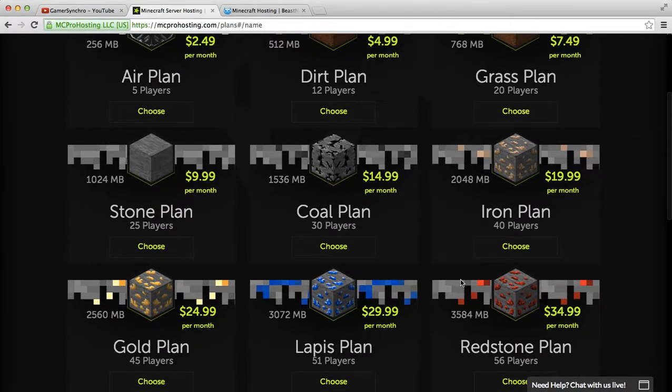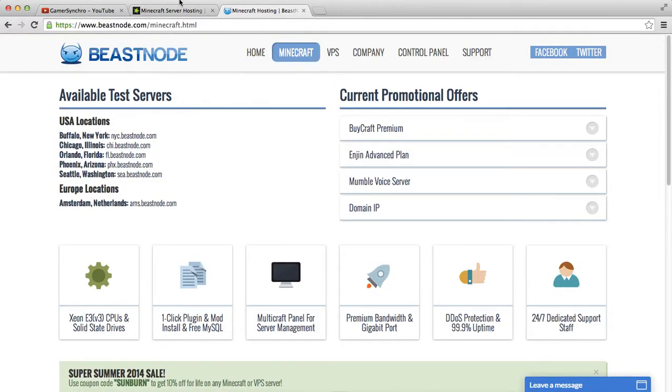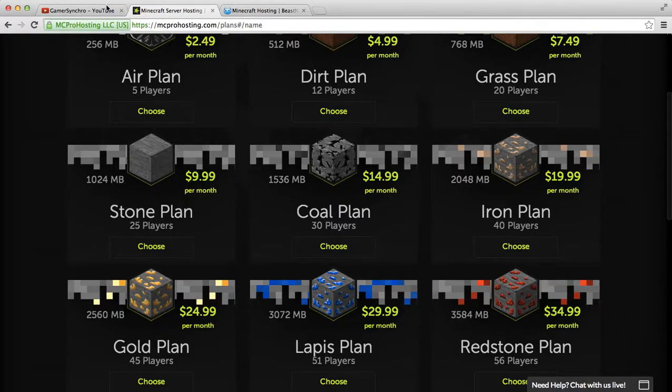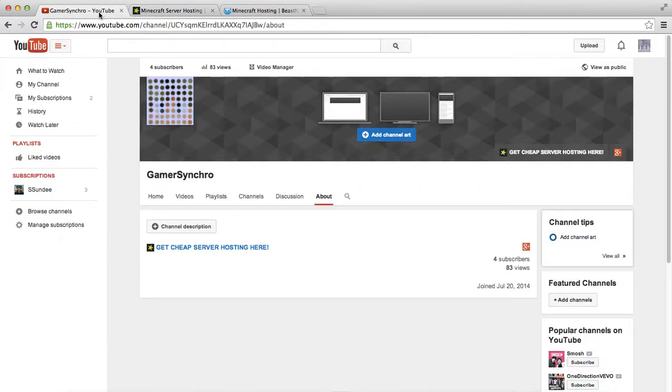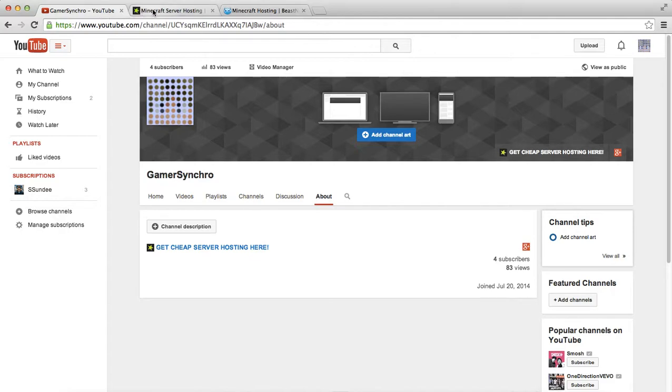So another one of my goals is to reach, let's say, 100 subscribers and up after this video is posted on Gamer Synchro.